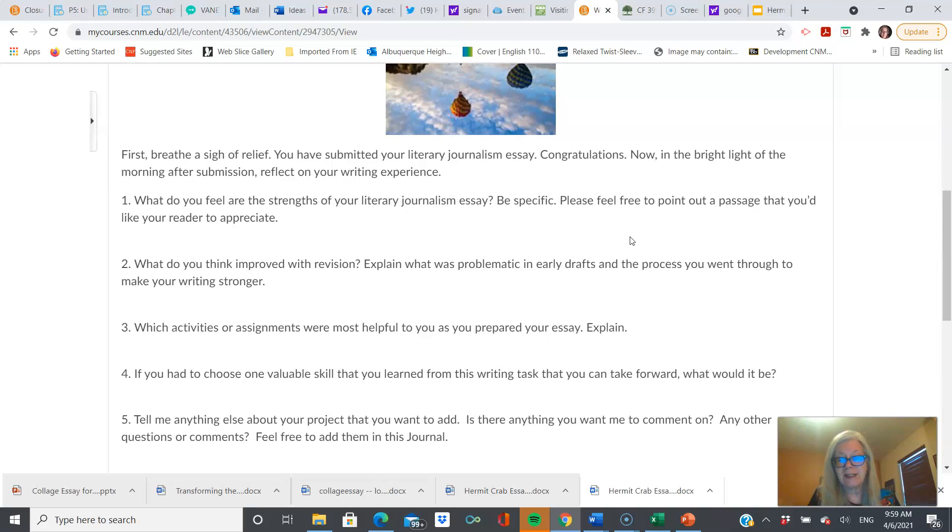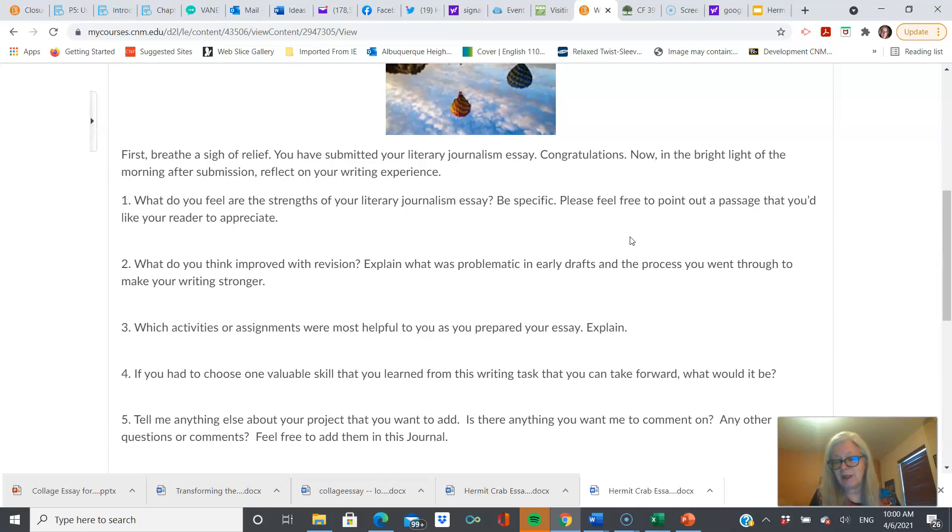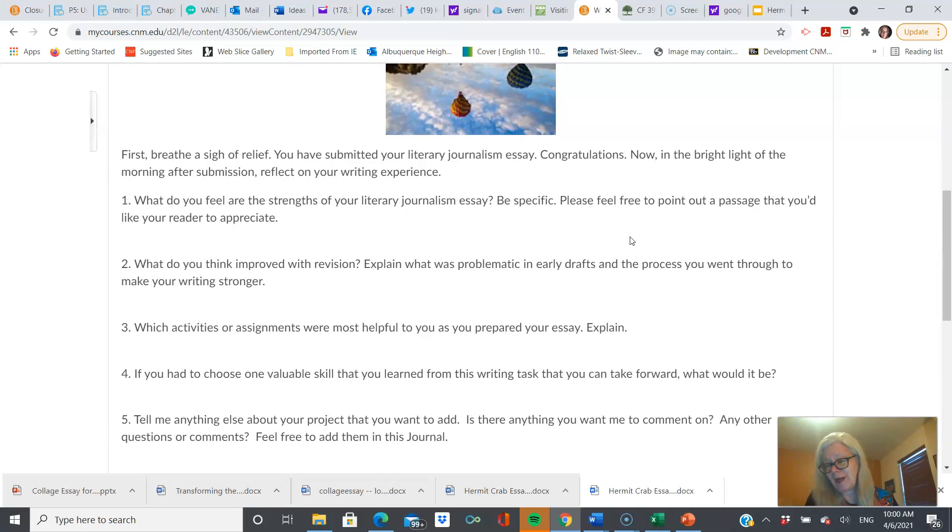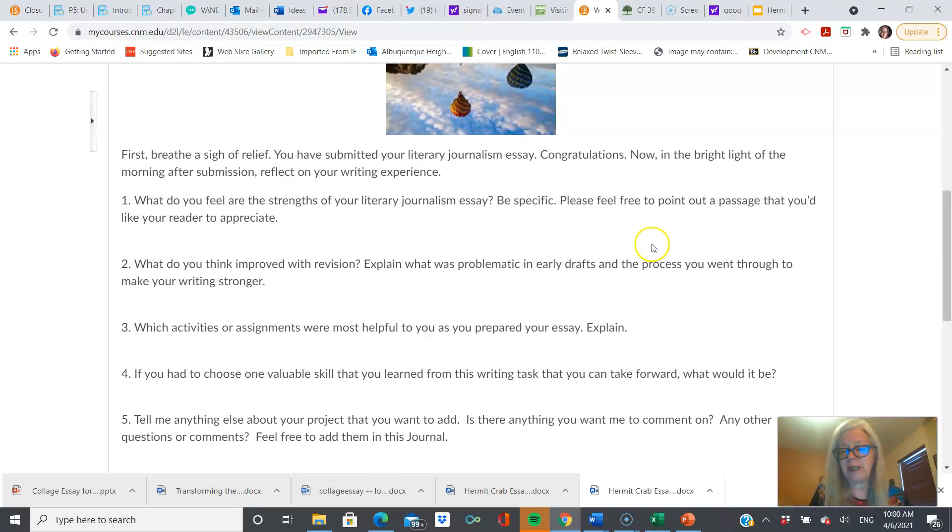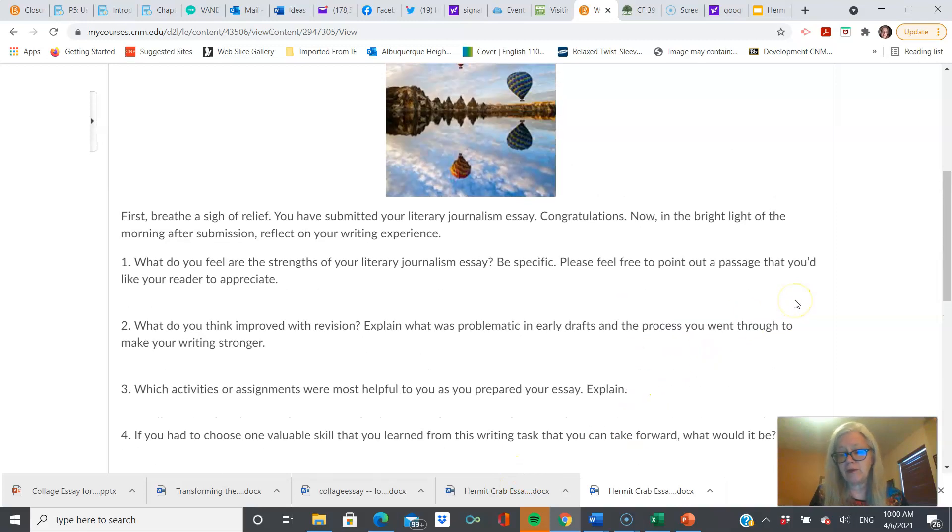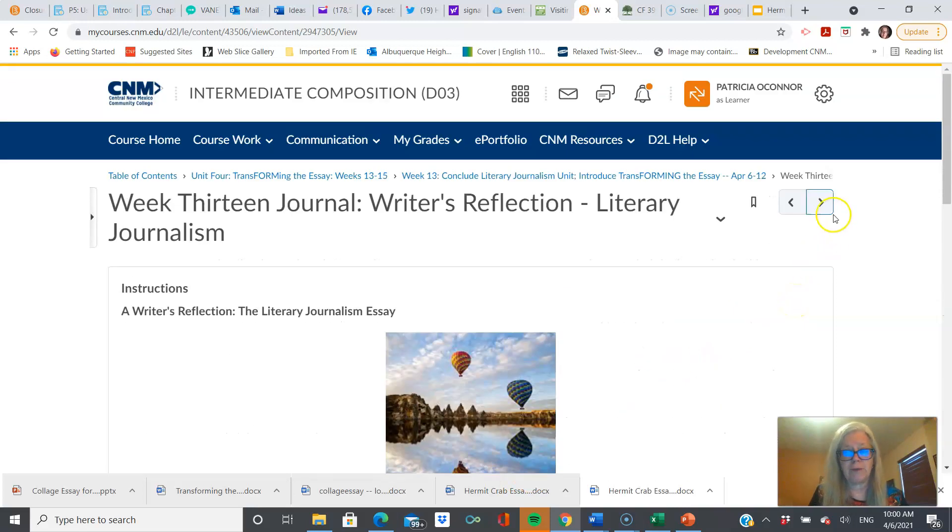Which activities or assignments were most helpful to you as you prepared your essay? Now, that seems like I'm fishing for, you know, good news. But if it's bad news, like, this did not help, let me know that, too. Okay? That's good information. Anything else you want me to know? Let me know. Feel free to add comments of any sort here, and I learn from you, just so you know.